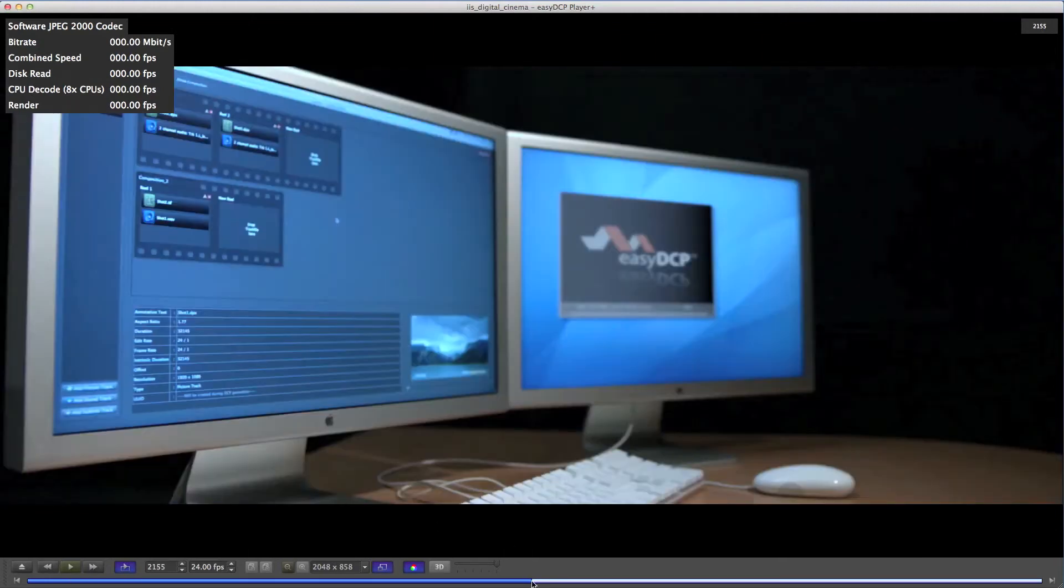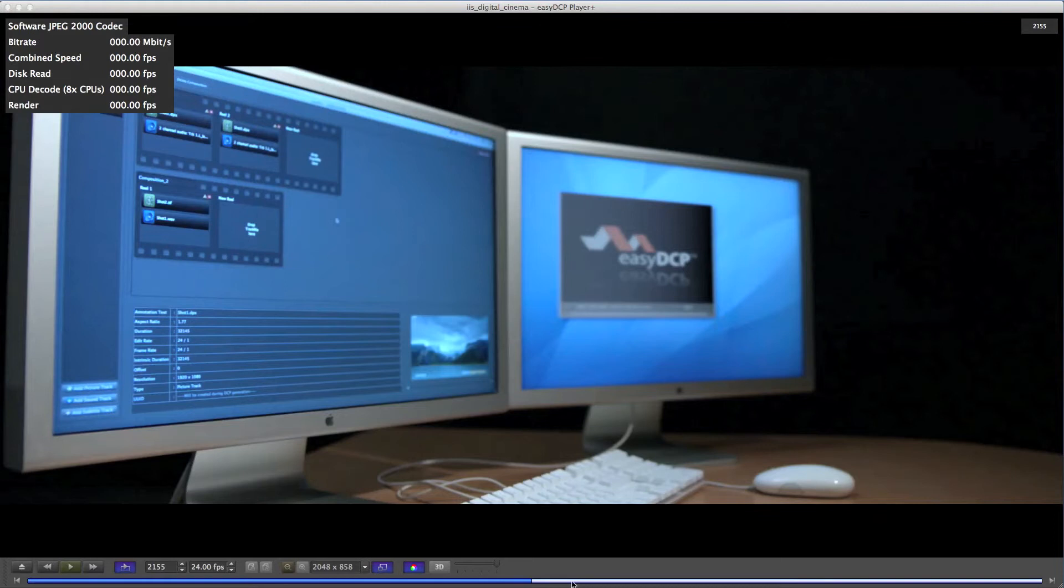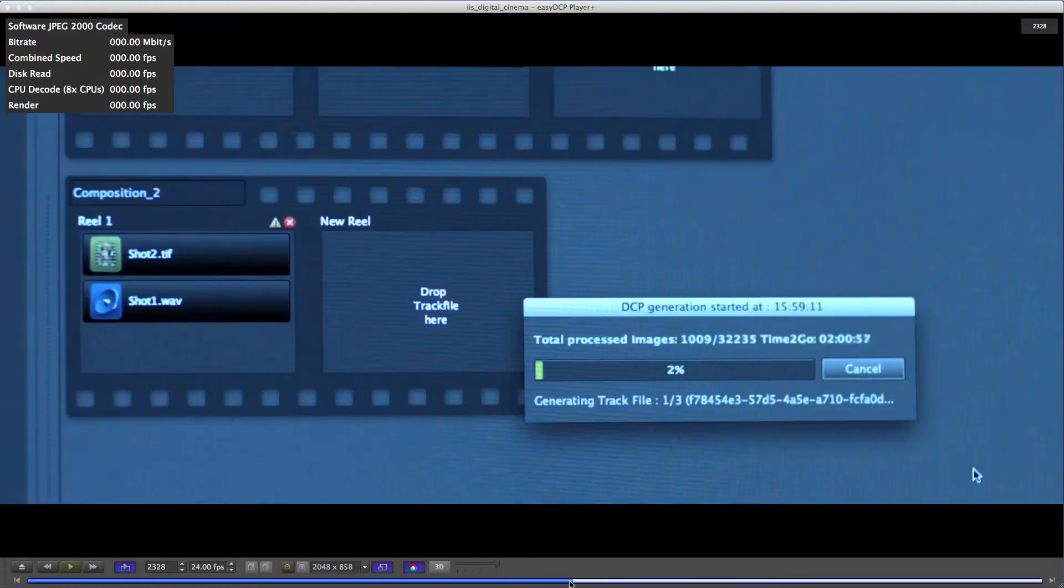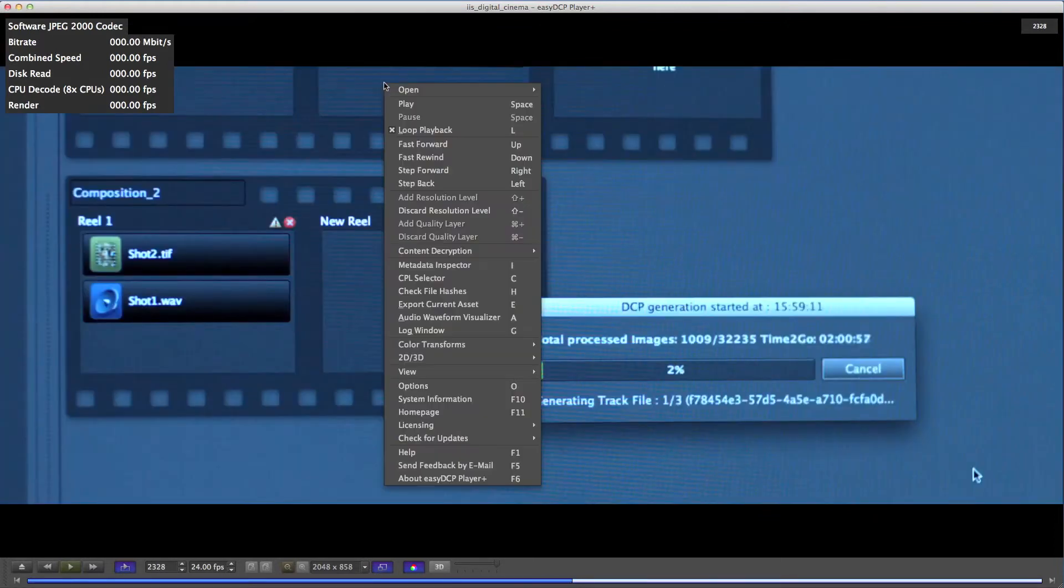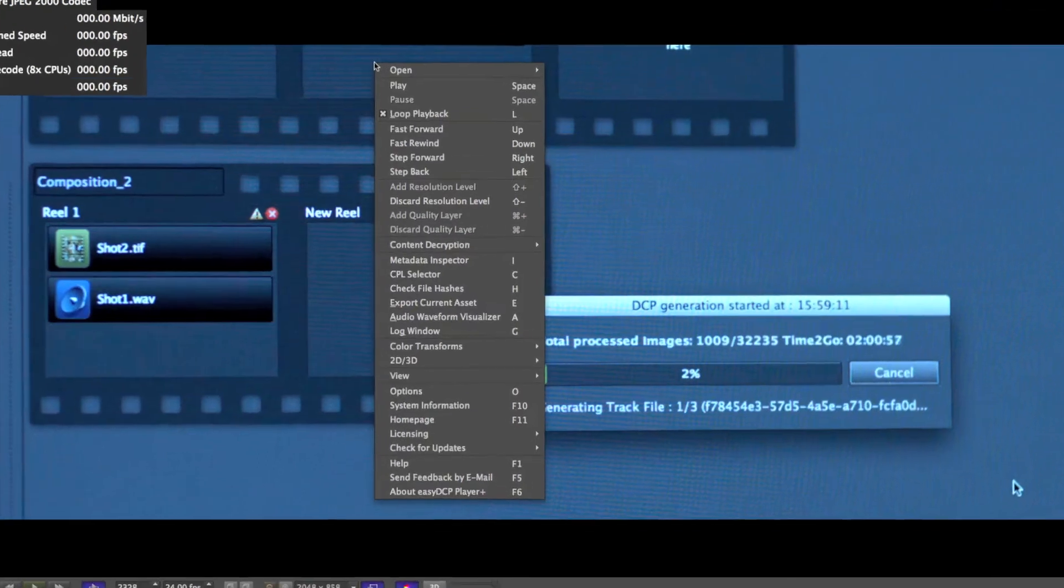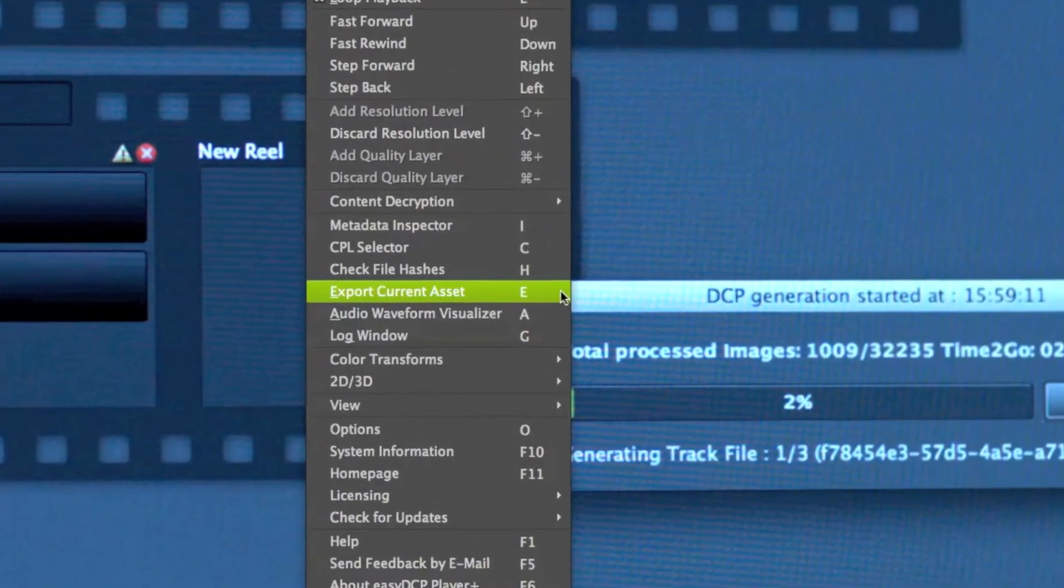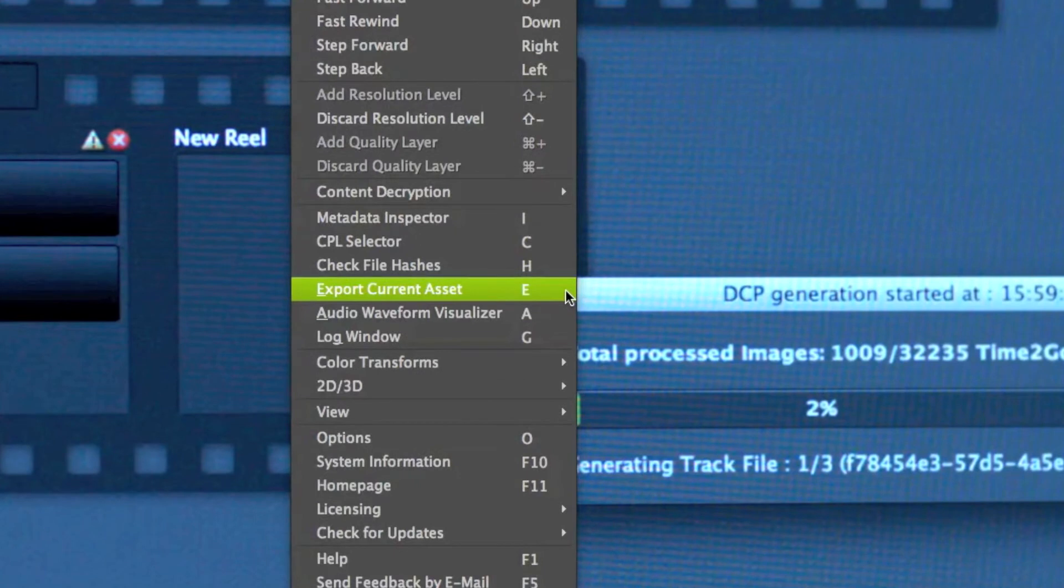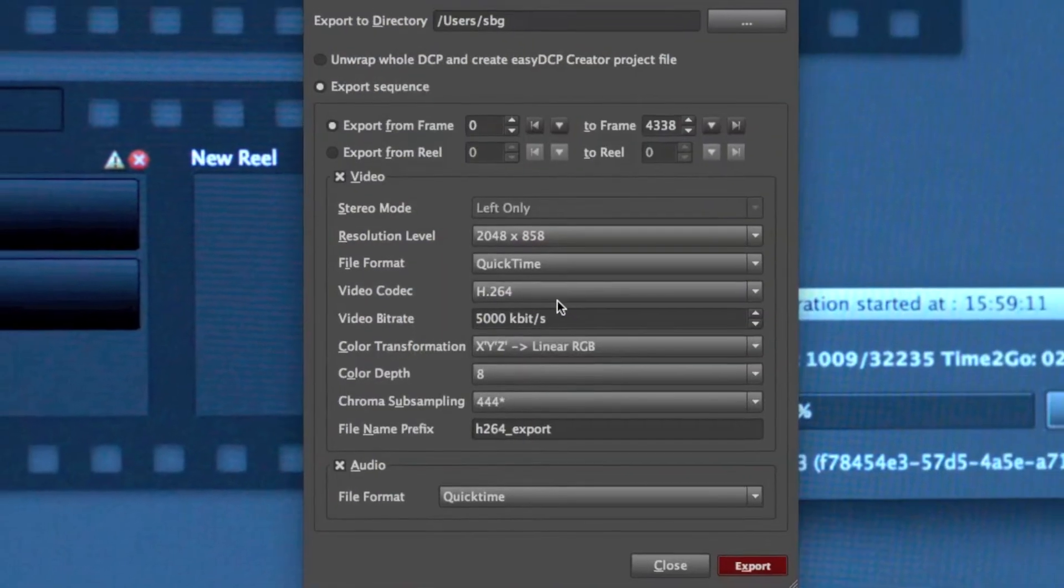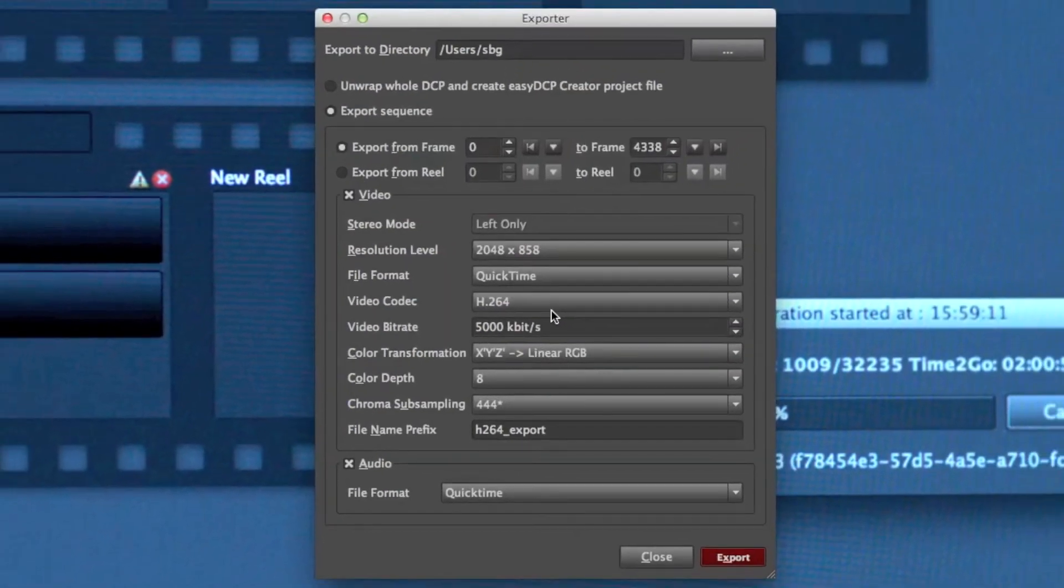But in order to export this sequence, you have to raise the context menu by clicking on the right mouse button. Now browse to menu entry Export current asset. This brings up the exporter.